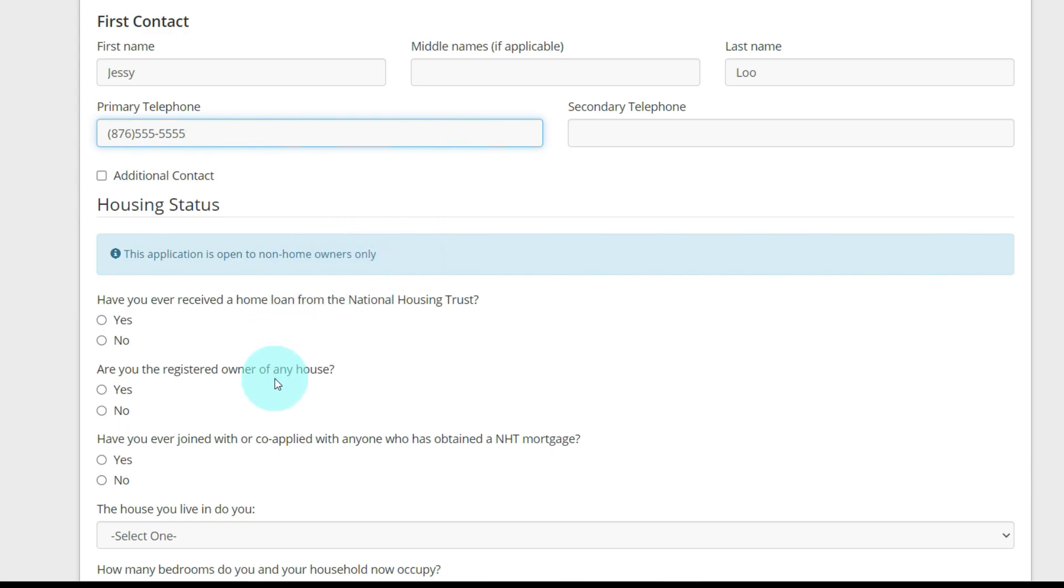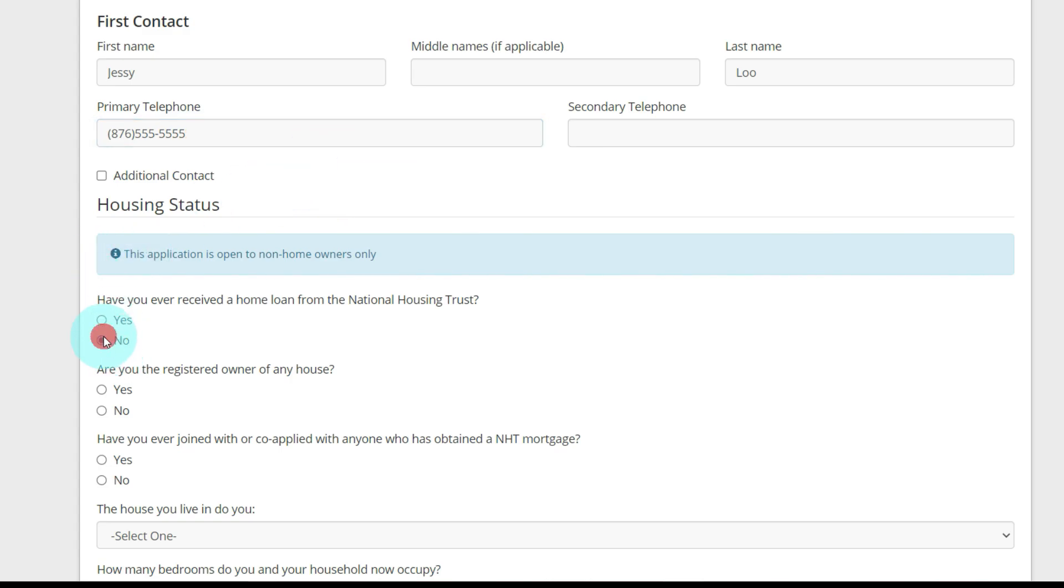If you have partnered with someone before to purchase a house and your name is on the title, you won't be eligible. If your name is just on any housing title, you won't be able to get one of these houses. Have you ever received a home loan from the National Housing Trust? I'm going to say no. Are you the registered owner of any house? No.